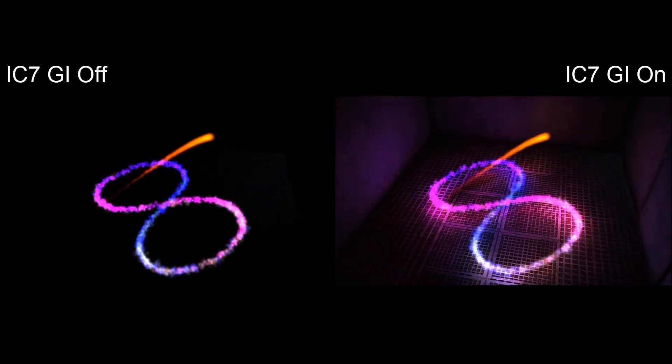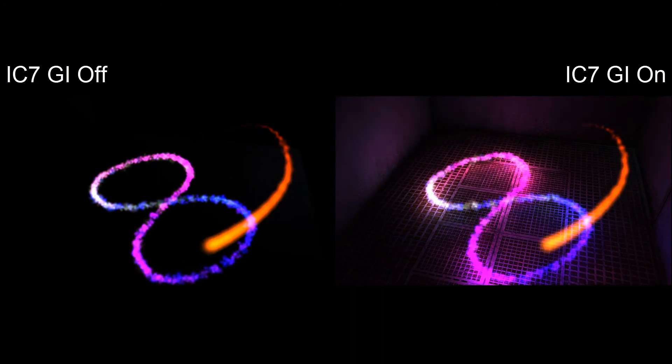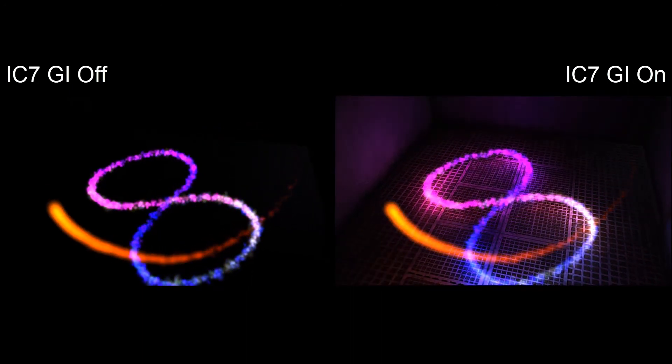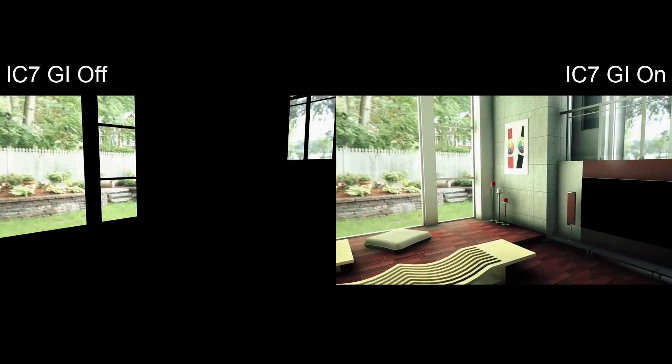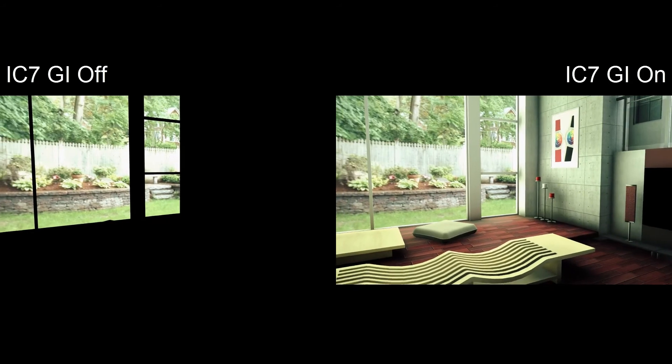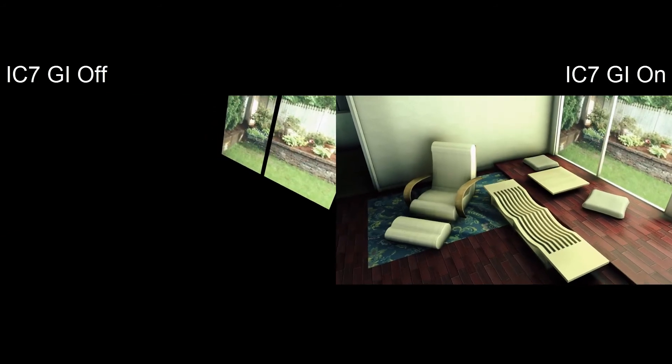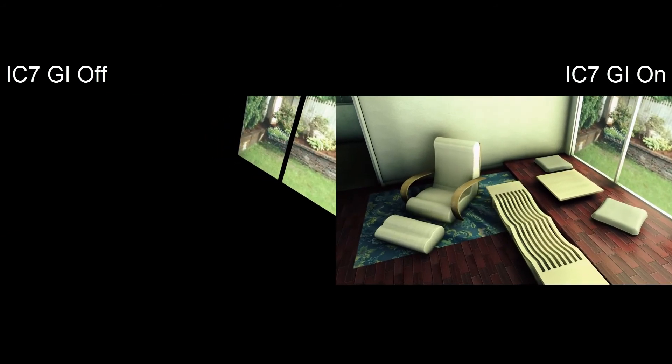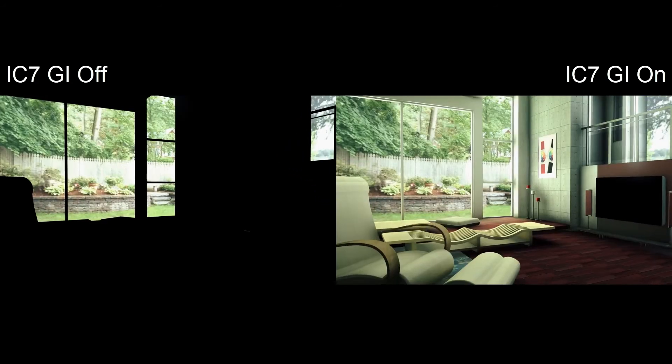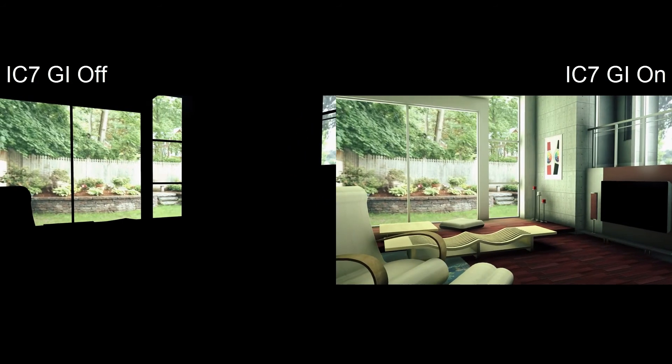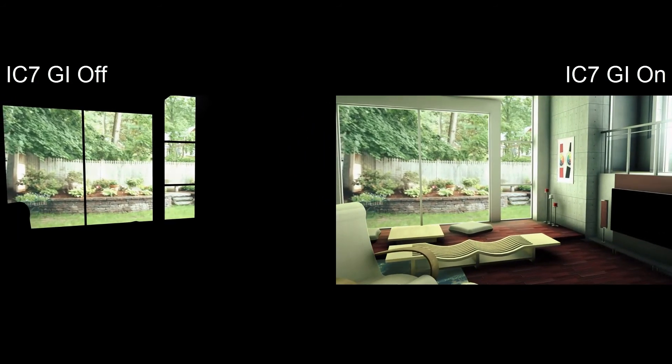And it's not only glowing particle effects but also emissive light from images as well. In this scene the courtyard's background is a simple image plane. Before GI that emissive value from the image would not affect the brightness of surrounding objects but now you can see that we can use it to cast a soft and natural light on the entire interior of our scene.